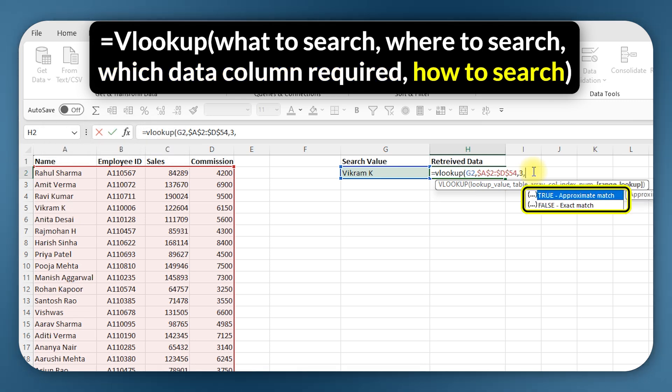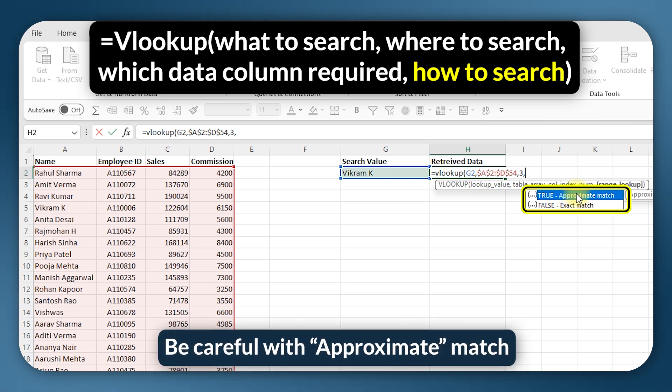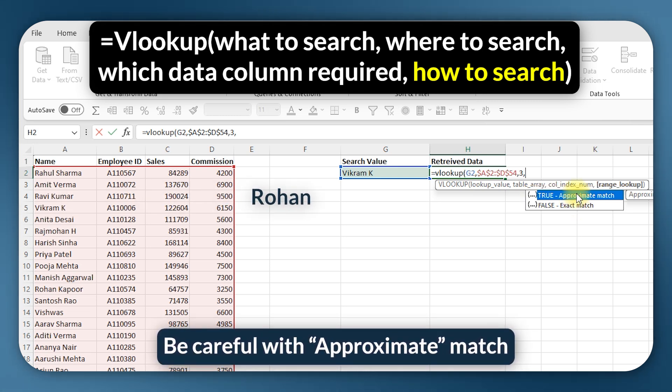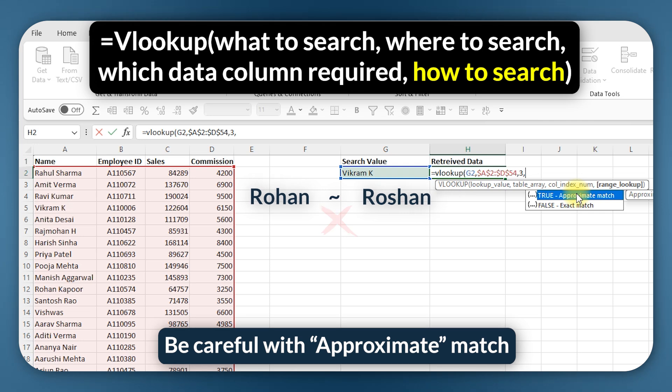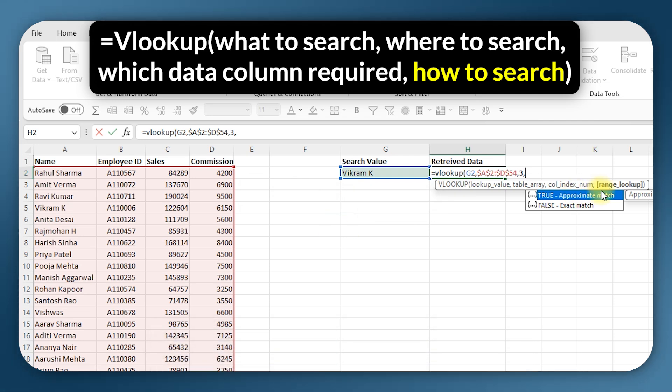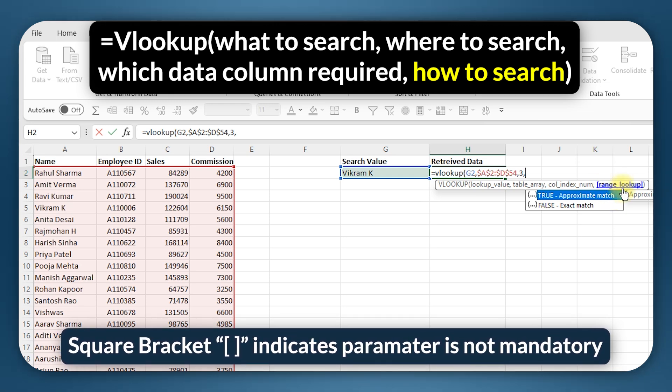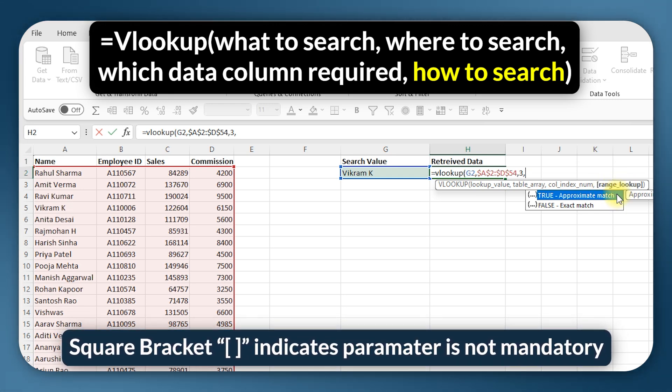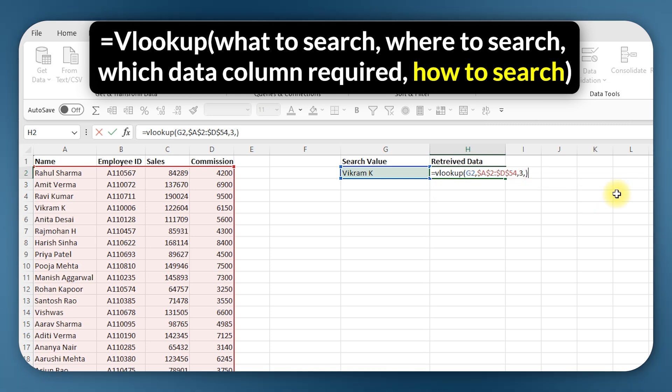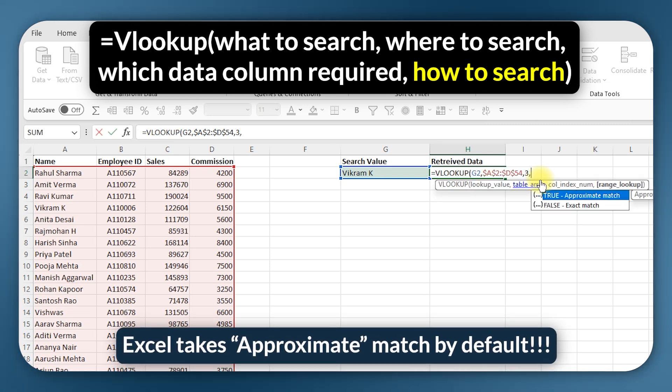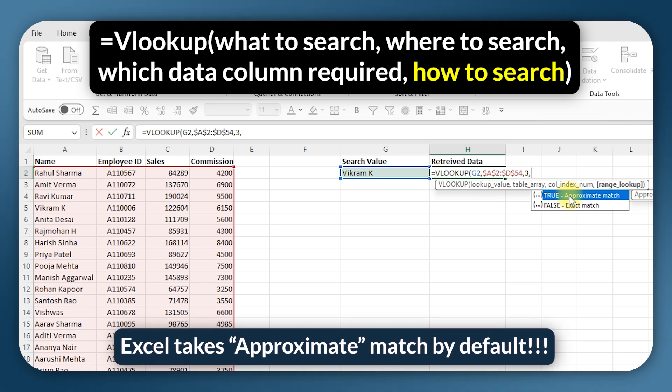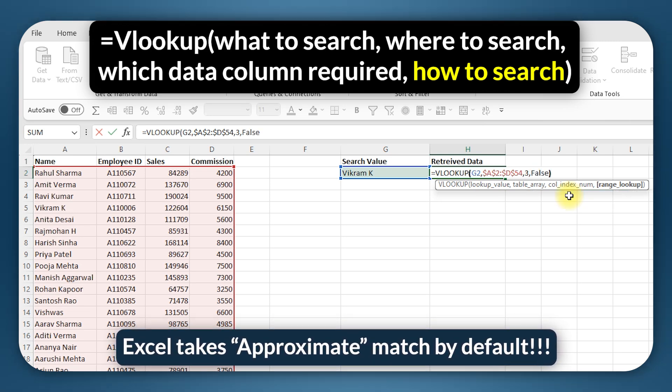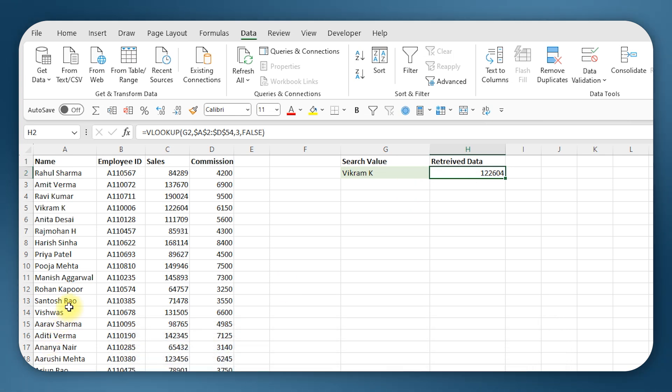And the final parameter is how to search. Now Excel automatically gives the two options: true is approximate match and false is for exact match. Now approximate match is a little bit problematic because when you search for something like Rohan you may get the result for Roshan. So personally I never use approximate match. The thing is that this parameter is actually optional, that's why it's indicated within square brackets. So here you could actually close the bracket without entering the fourth parameter and Excel will still accept the value, but by default Excel takes approximate match and that can be disastrous as I just explained. So don't forget to type out false and close the bracket.